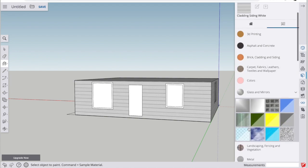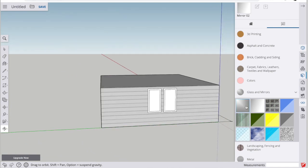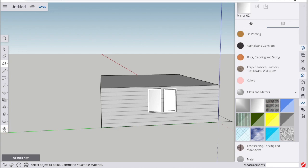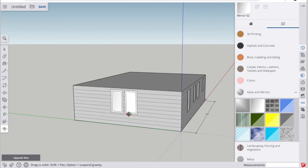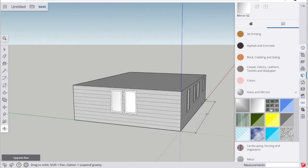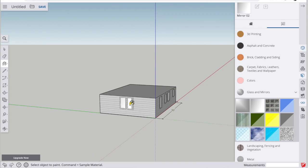Similarly, we can also decorate the windows. They have glass and mirrors. If you accidentally apply the paint bucket to a face that you don't want it to be on, you can always use Ctrl+Z or Command+Z to undo whatever your last mistake was.